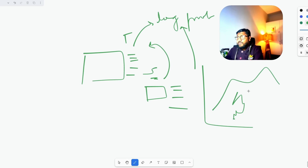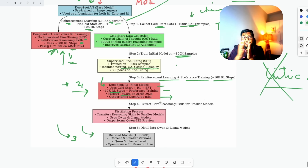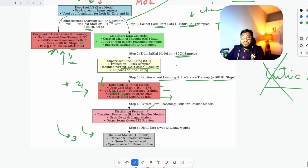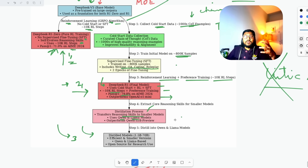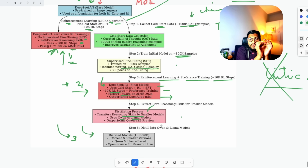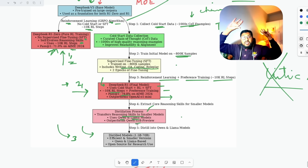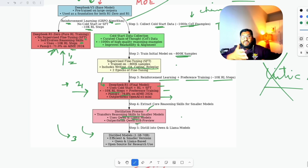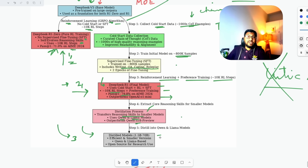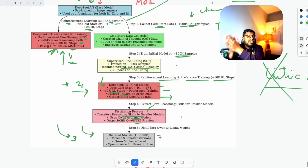The DeepSeek team took DeepSeek R1, the stable model, and performed the distillation process to transfer reasoning skills to smaller models. They used two model families: Qwen and LLaMA. During benchmarking, they found that distilled models based on DeepSeek R1 — even a smaller 7 billion parameter model — easily outperform a 32 billion parameter original model. Distillation improved performance despite a lower parameter count. Finally, they produced distilled models ranging from 1.5 billion to 70 billion parameters, efficient enough to run on local computers.